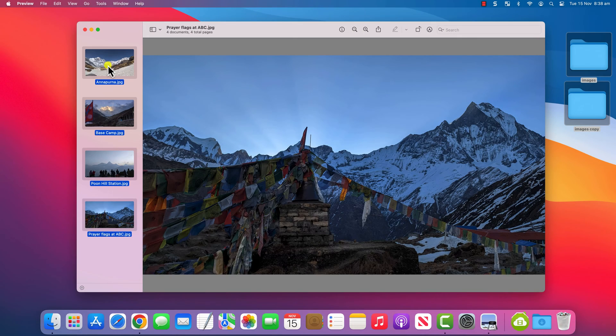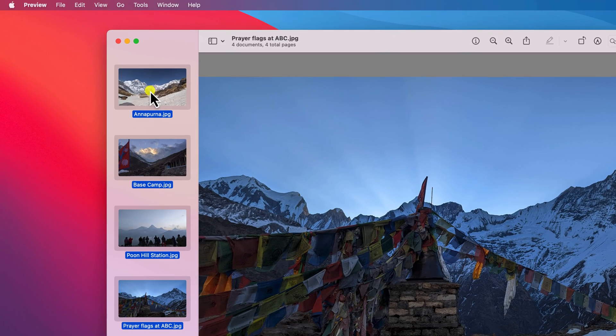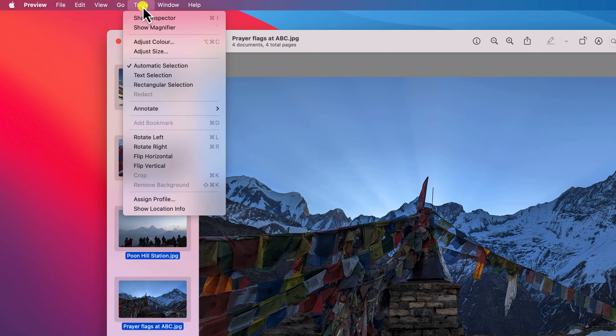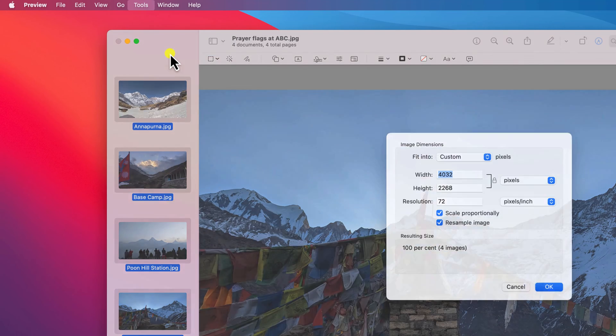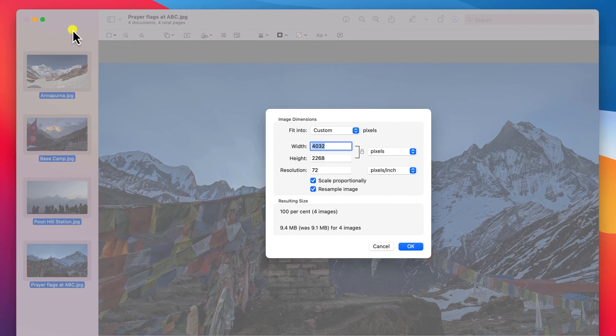The manual way is to select all of your photos here in preview, click on tools in the menu, and select adjust size.